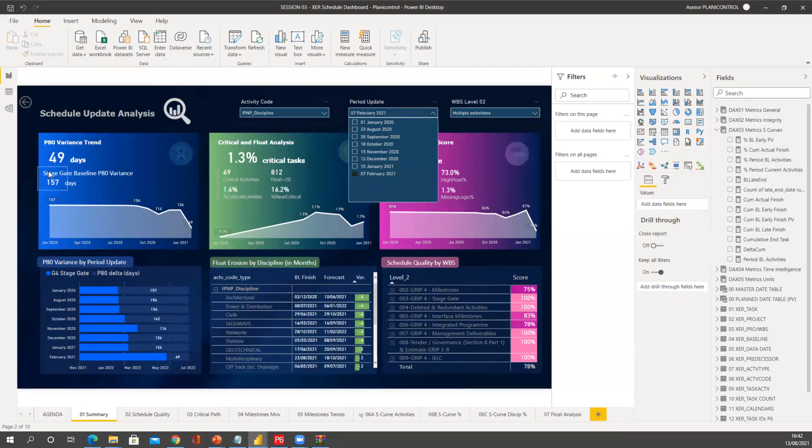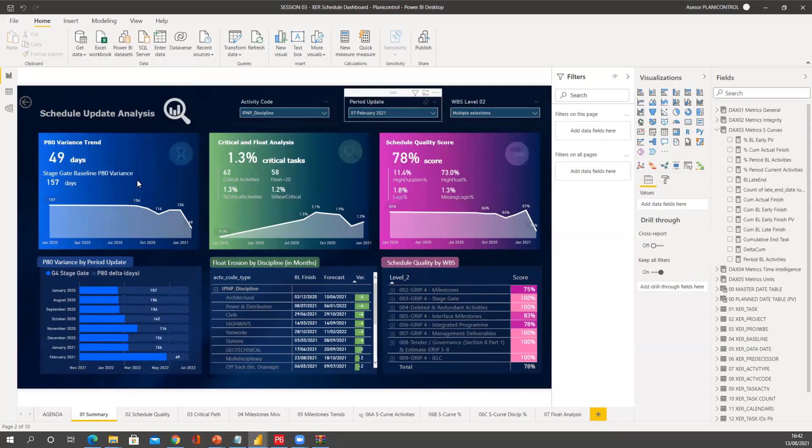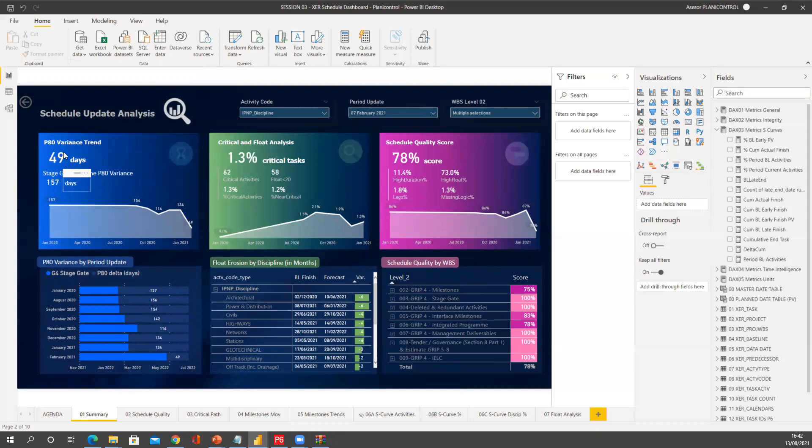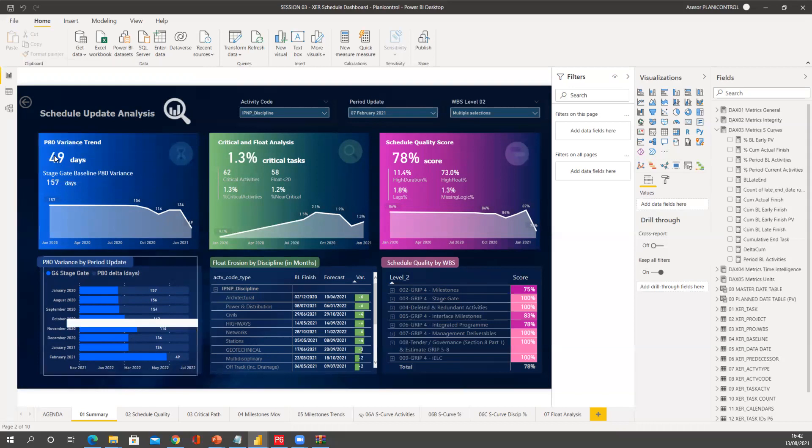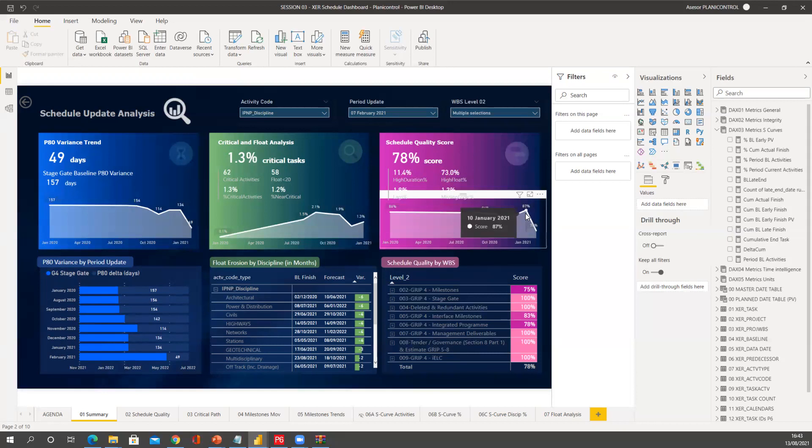So you see now this value is correlated to February. So I have 49 days buffer of time, and this is my terminal float comparing my deterministic day against my P80 that's coming from the risk. The schedule quality in January I didn't highlight, but it was quite good, standing at 87 percent.